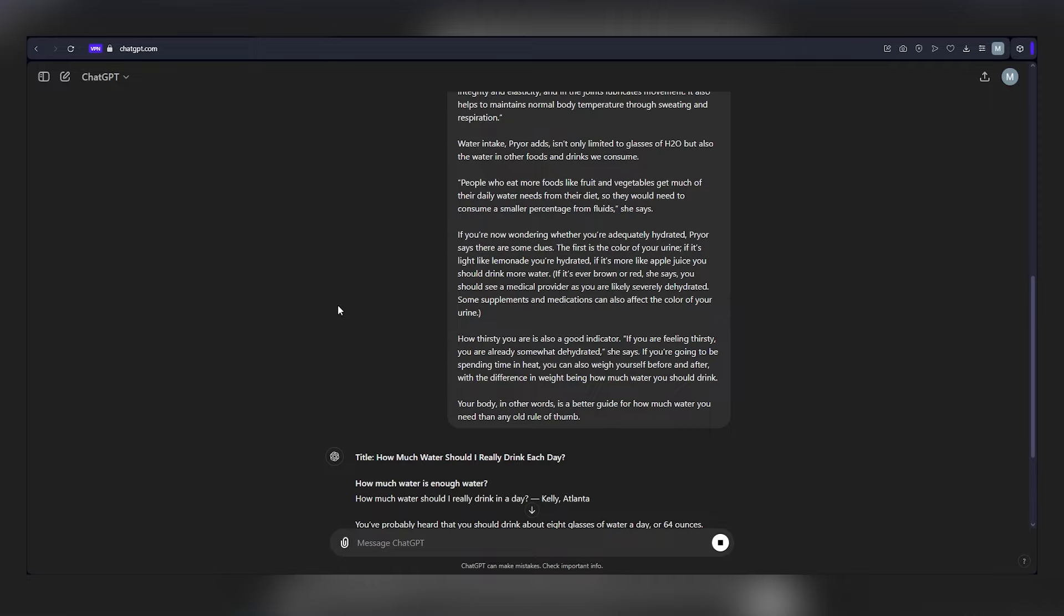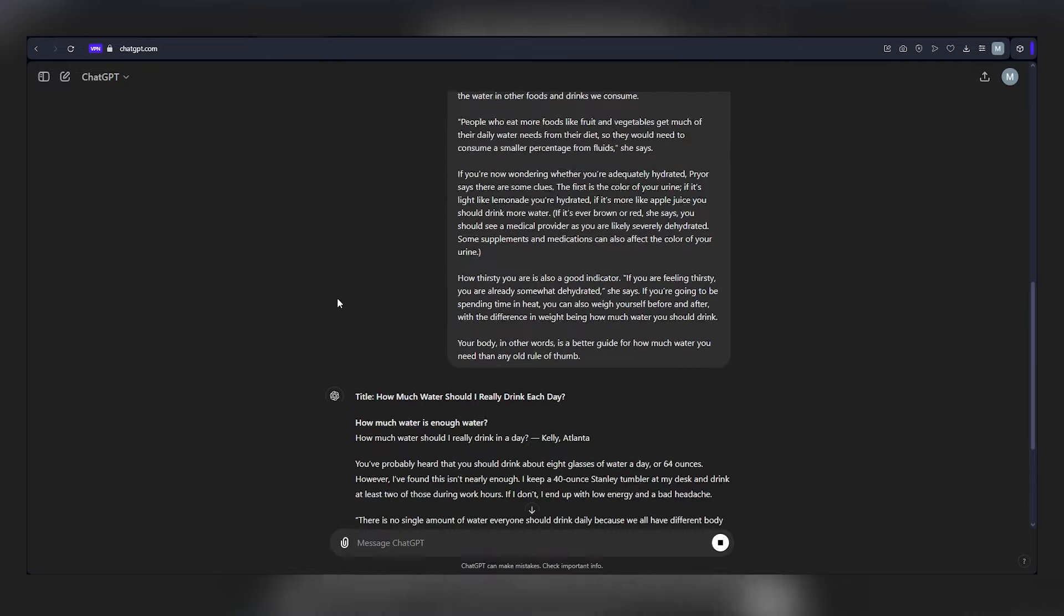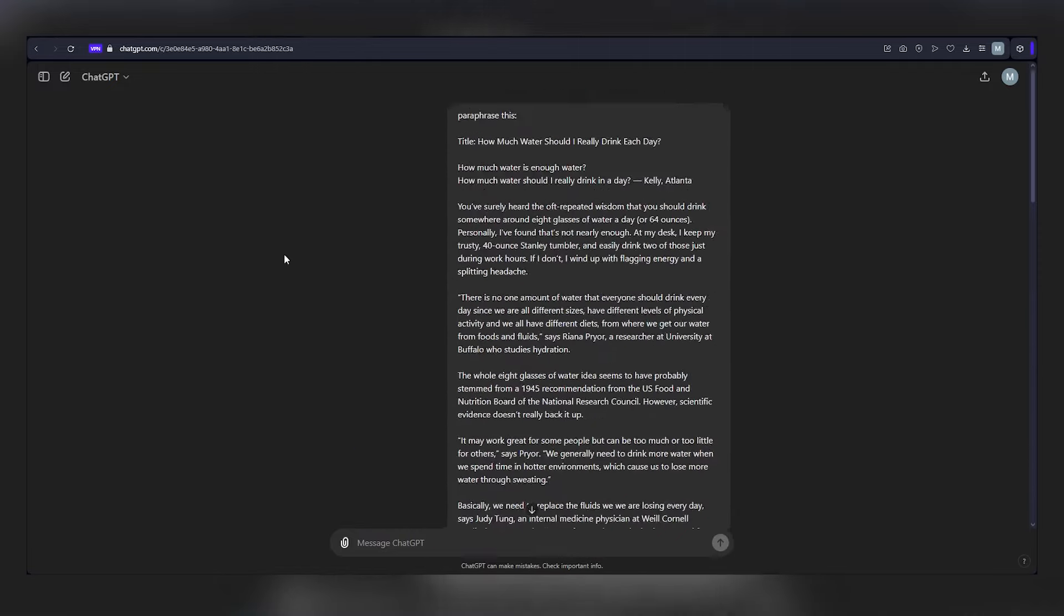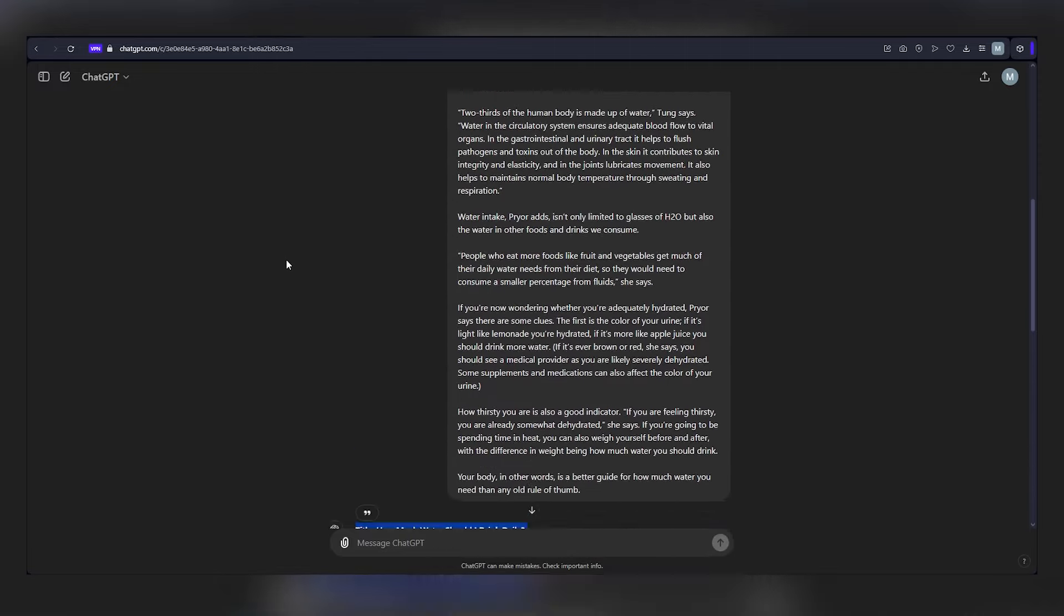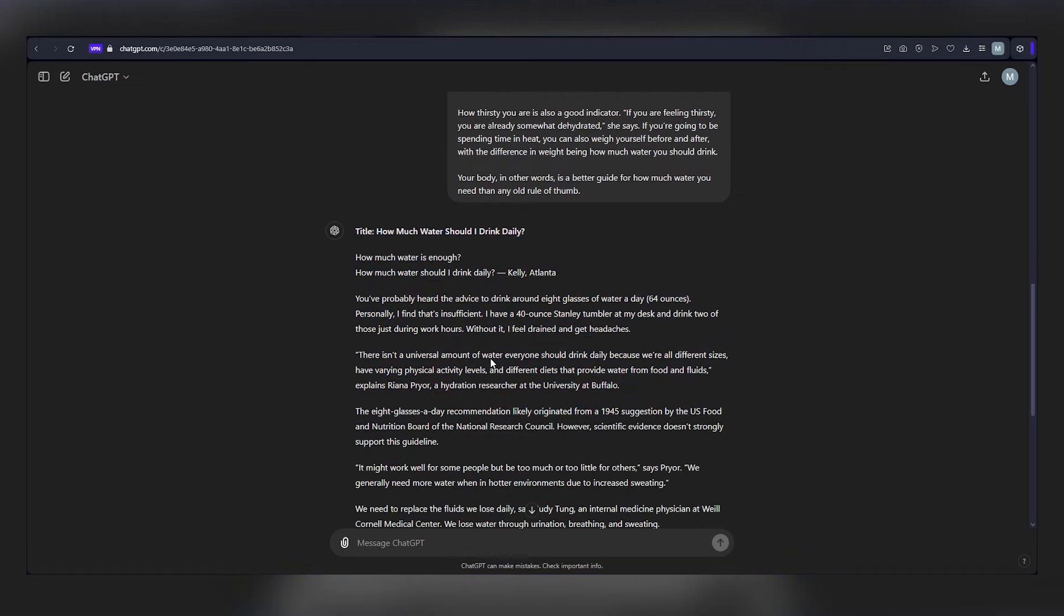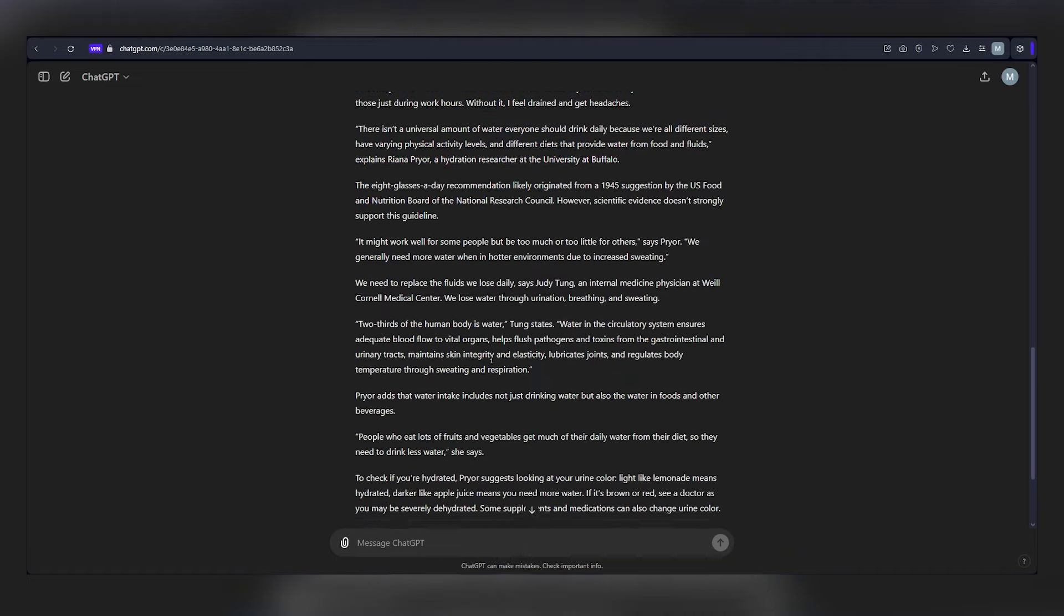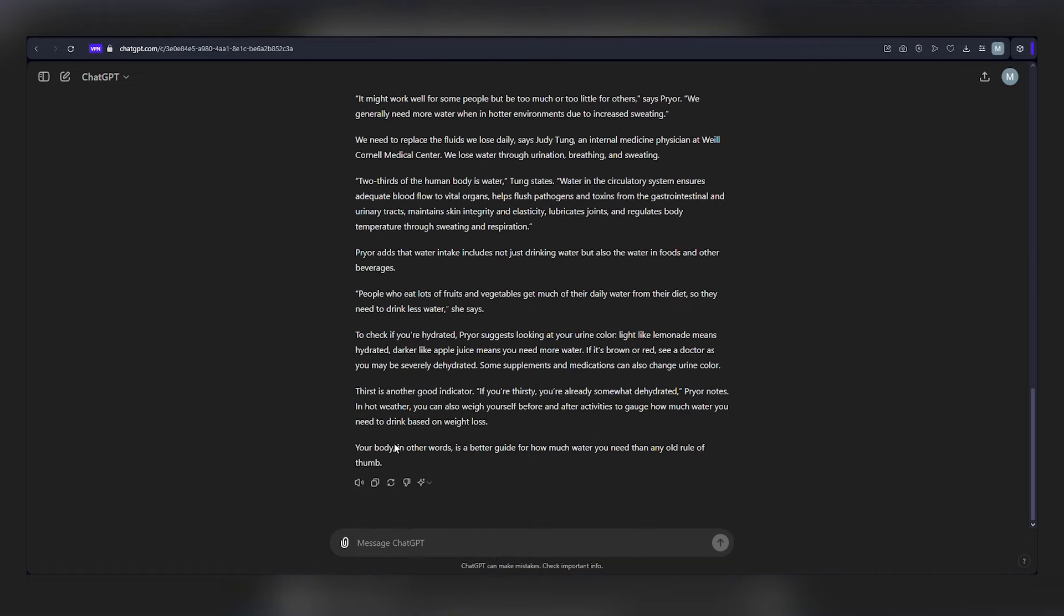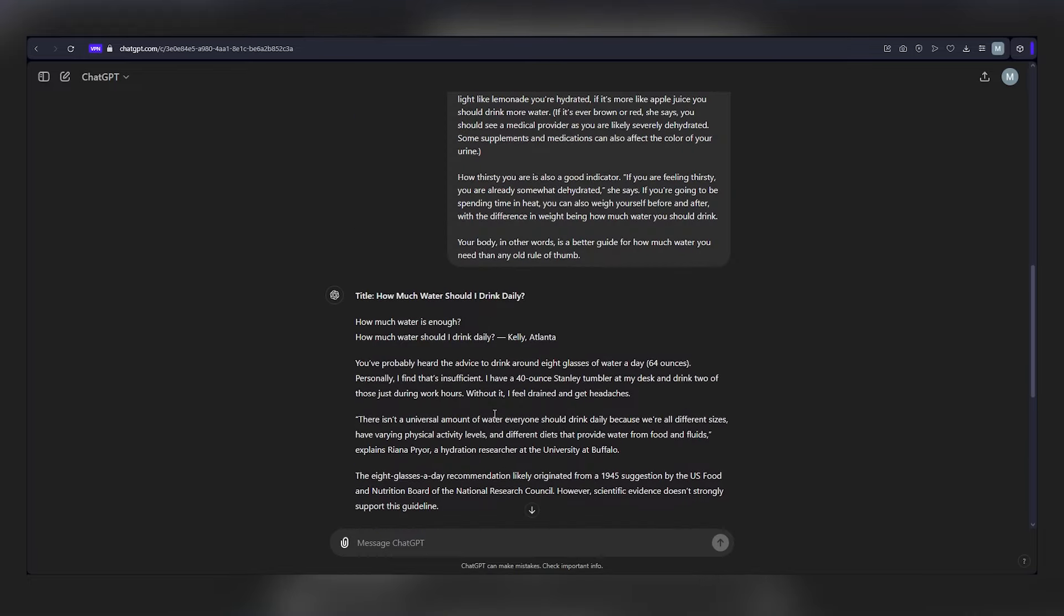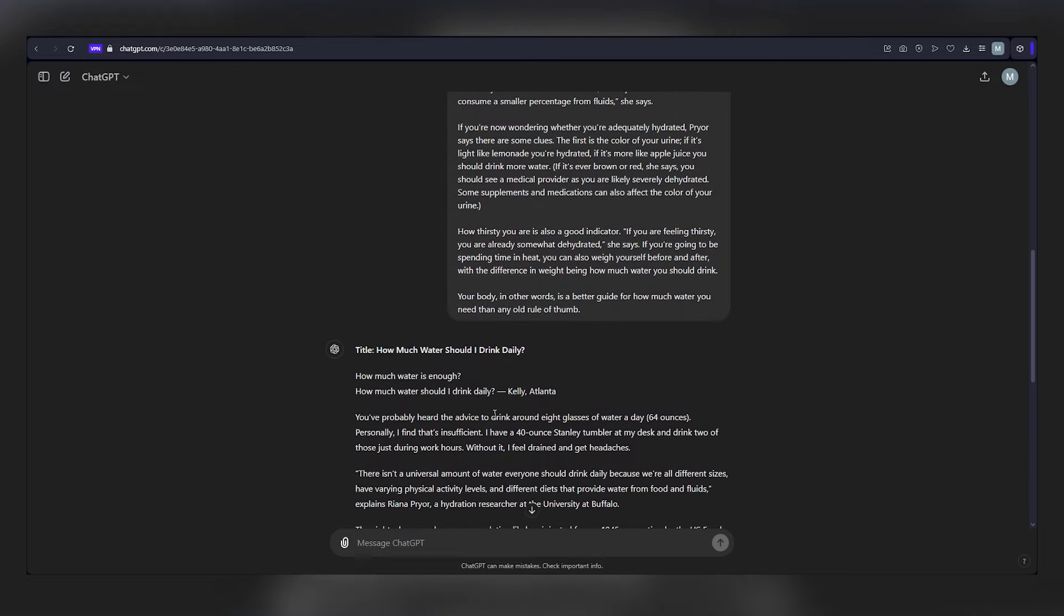The reason behind this transformation is crucial. Directly copying and pasting the original article could land you in legal trouble due to copyright violations. By utilizing ChatGPT, you sidestep these issues and create original plagiarism-free content.